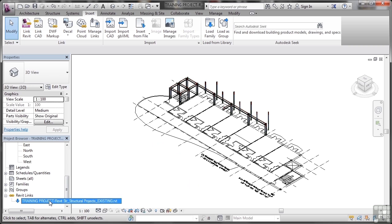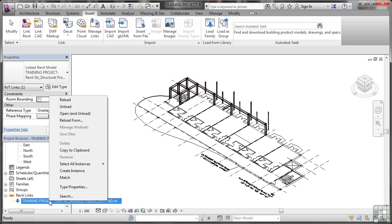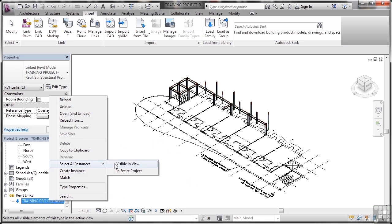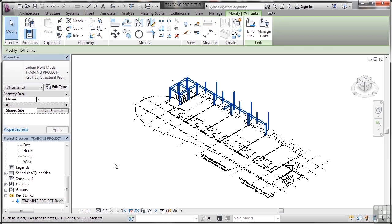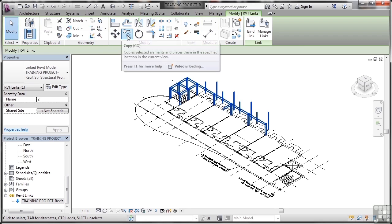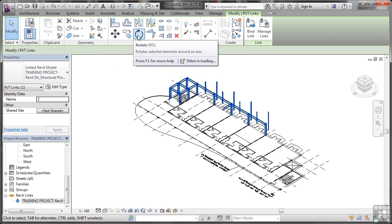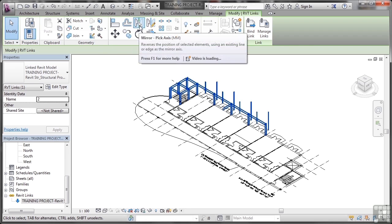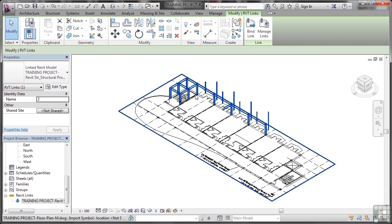But the other thing I can do is I can right click and I can select all instances visible in the view and it highlights them all for me and shows me what I've brought into the host project. As soon as I do that, you'll notice I'm in modify Revit links and I've got the usual things like move, copy, rotate, I can mirror a Revit link.